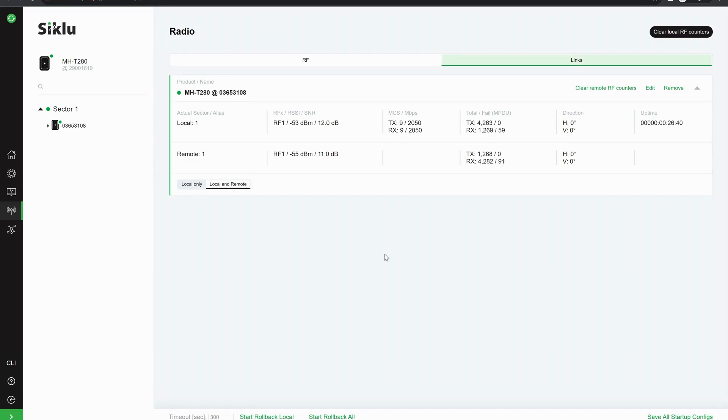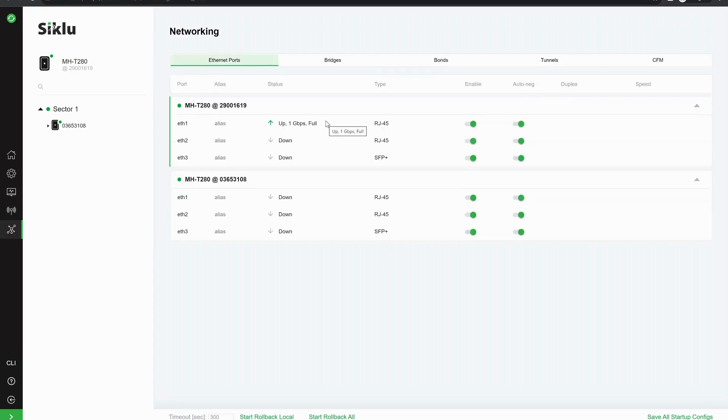And then finally, under networking, we can see the ethernet ports. So we can see that ETH1 is currently connected. This is the port we are currently using for data, but this is where you'd also be able to see the other ports on the radio and you'd be able to enable or disable them.